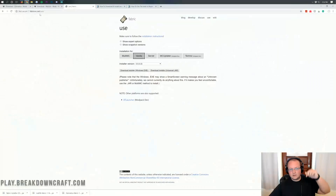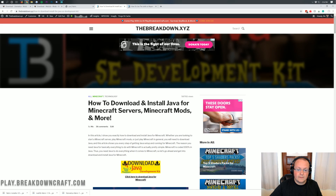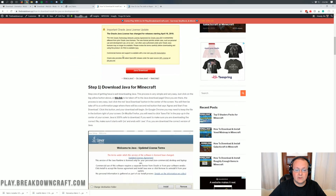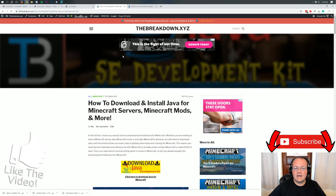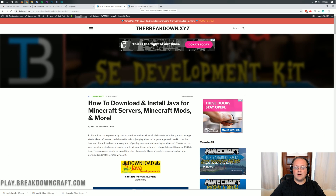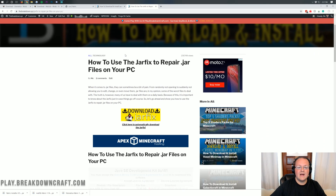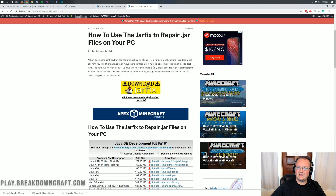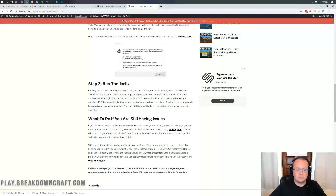In the description down below you'll find a link to Java — a guide on how to download and install Java for Minecraft mods, getting Java up and running correctly for Minecraft. If you don't have Java or can't open the Fabric mod, go there and install Java. If you install Java and still can't open the Fabric mod loader, click on the next link in the description — the Jar Fix — which teaches you how to repair and use .jar files on your computer. It's a very simple three-step process.